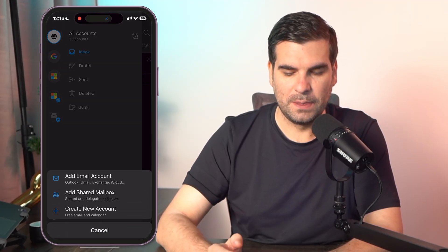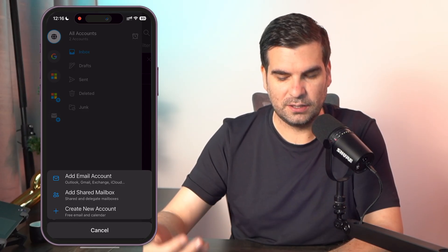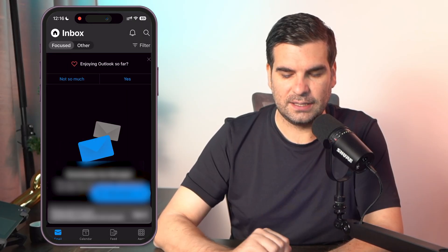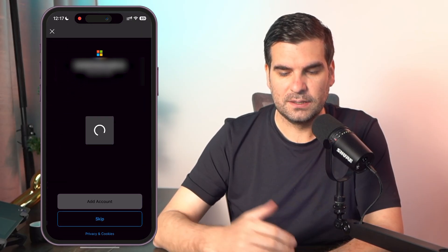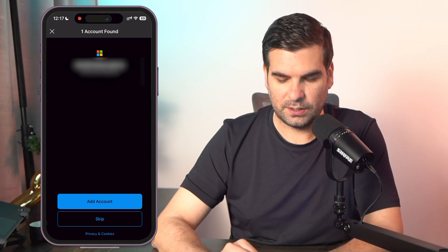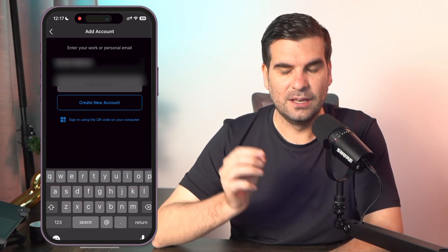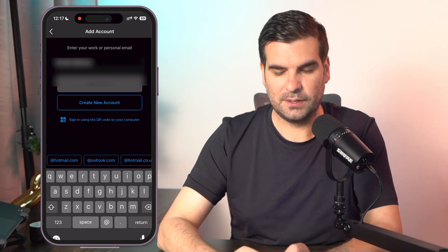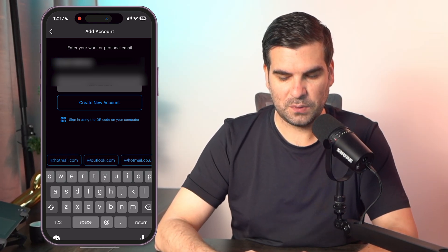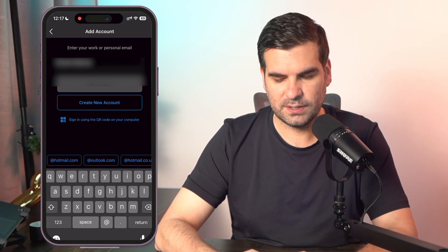We're going to hit that button, and it's going to show us Add Email Account options: Outlook, Gmail, Exchange, iCloud — these kinds of things. We're going to click on Add Email Account, which brings this up. Then we're going to skip the suggestions and add in a different email address — I'm going to add in my personal Gmail, which I'll blur out for obvious reasons.